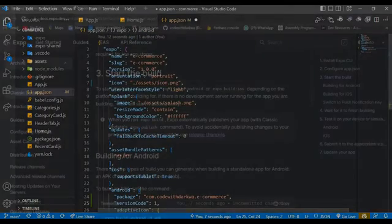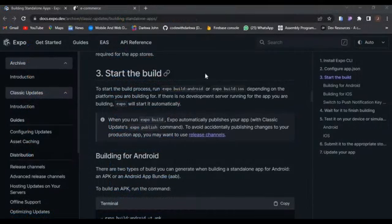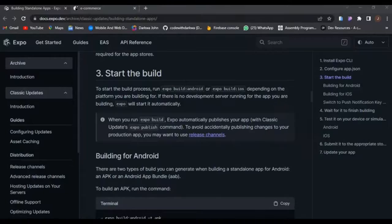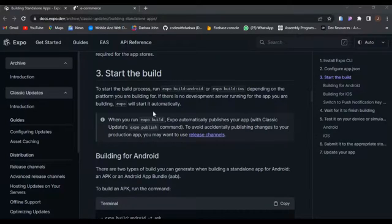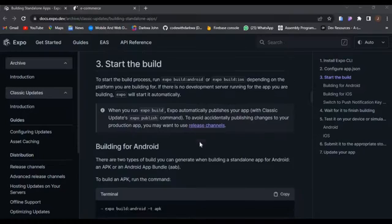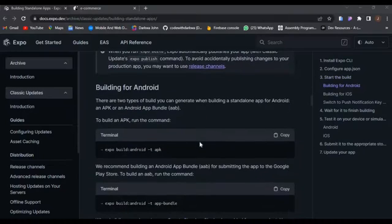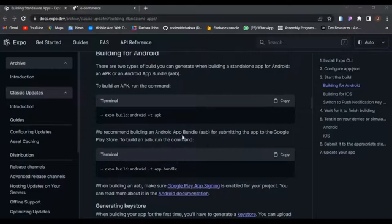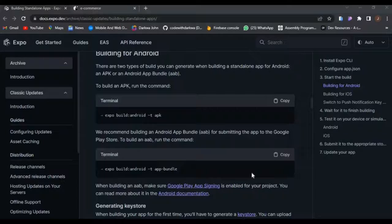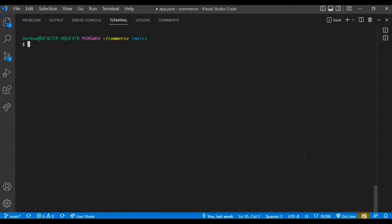Third, you need to start the build. To start the build, we run expo build colon Android for Android and expo build colon iOS for iOS app. Building for Android, there are two ways: generating the APK and also the app bundle. In today's tutorial, we'll be building for only Android, so I'll go with expo build colon Android hyphen T, then app bundle, and hit enter.